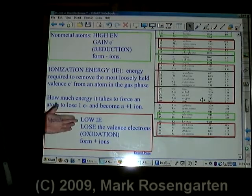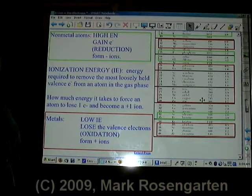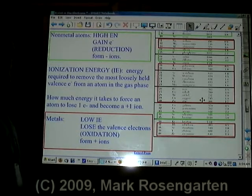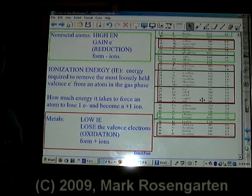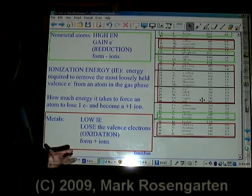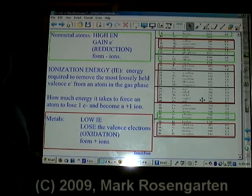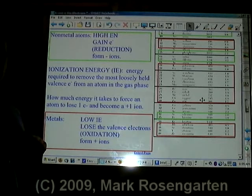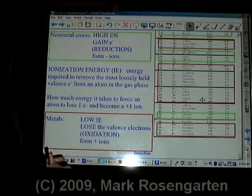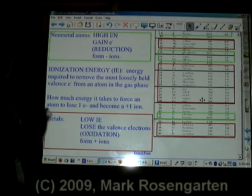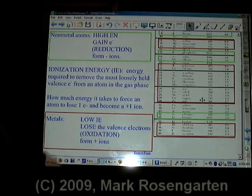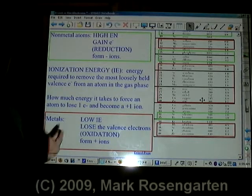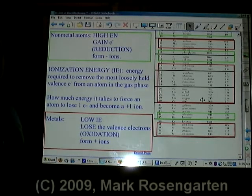Metals have low ionization energy, which means it's easy for them to lose all their valence electrons. That's called oxidation, which is why corrosion of metal is often called oxidation. Rust is called oxidation because oxygen, a nonmetal, removes iron's valence electrons. Since it's a reaction with oxygen, that's where the whole name came from — oxidation: a removal of electrons to form positive ions.